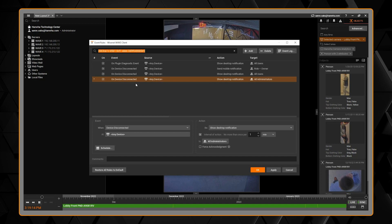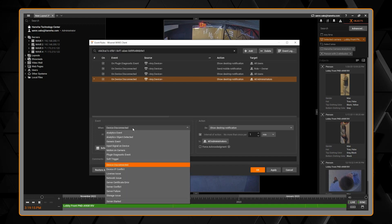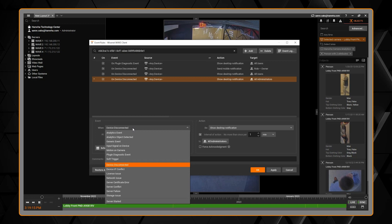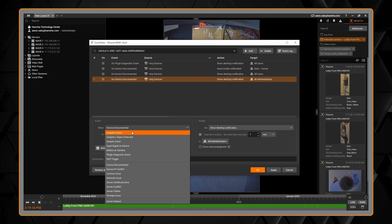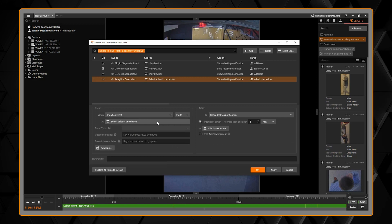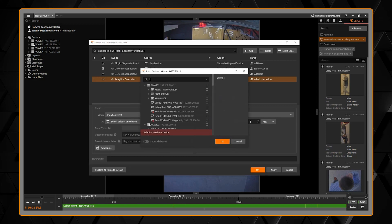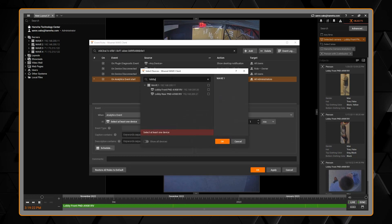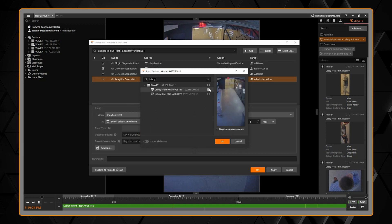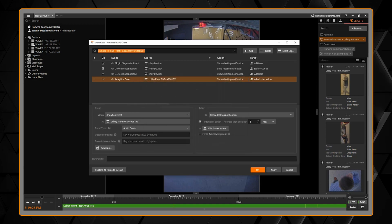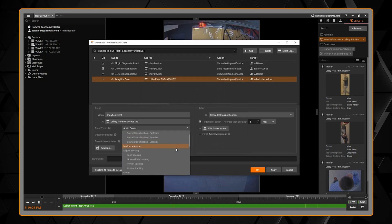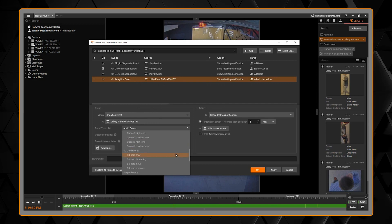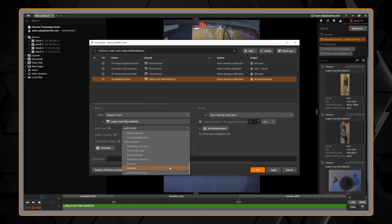Then on the left we have the event input. Where it says when, select analytic event from the drop down. Then for at, choose the one or more cameras that you want the event to be triggered from. You can make this as granular as you like. Then under event type you're going to scroll through the list and it will know which events, which analytics each one of the Wisenet cameras supports.